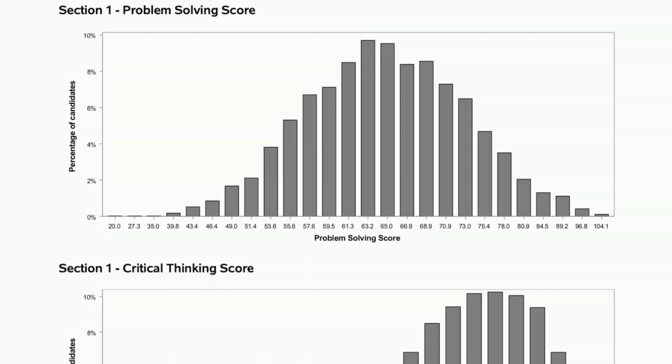Section one, you have 90 minutes in which to answer 50 multiple choice questions that are split between problem solving and critical thinking. So time management is absolutely essential. If you've got 50 questions in 90 minutes, that means you've got a little under two minutes per question. In fact, to be exact, you have one minute and 48 seconds in which to answer each individual question. And it's important that you time things very carefully because if you don't, you could end up running out of time and that could be very bad.